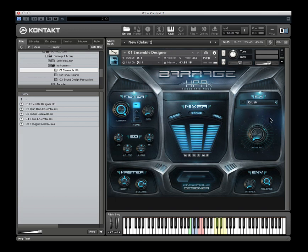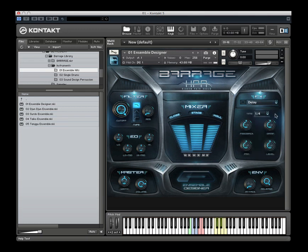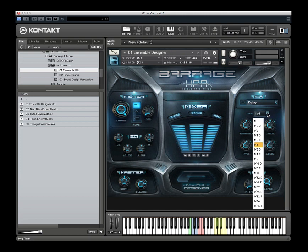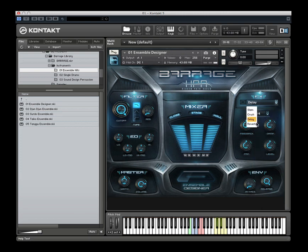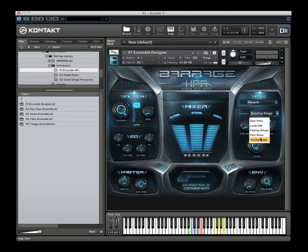Crush is a saturation distortion. Delay is a typical delay with sync to musical values for delay time. And then we have a convolution reverb with some hand-picked presets that we think work pretty well with the library. You have a front panel mixer control setting here.